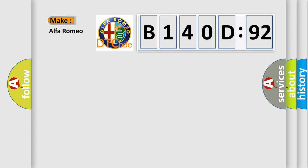So, what does the diagnostic trouble code B140D92 interpret specifically for Alfa Romeo?